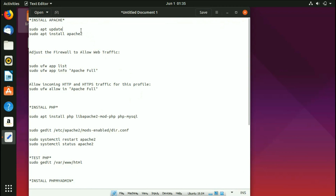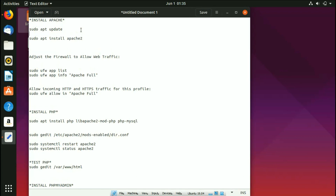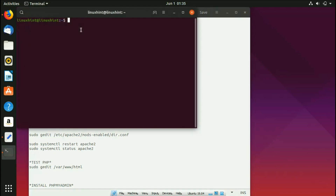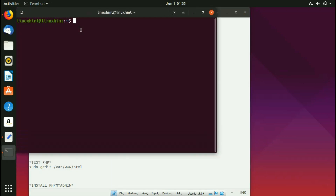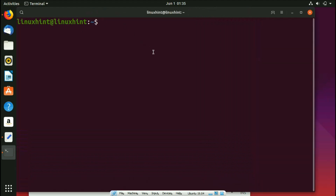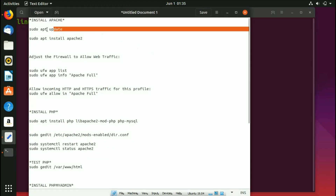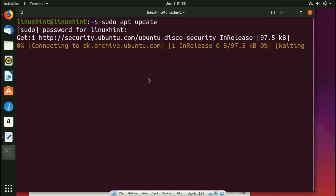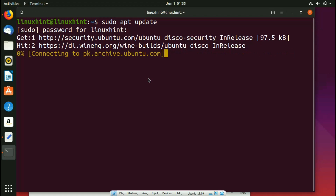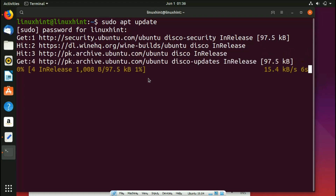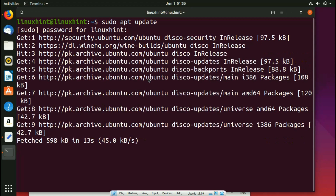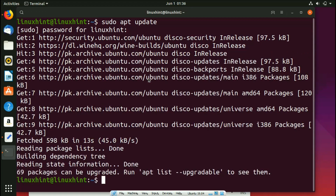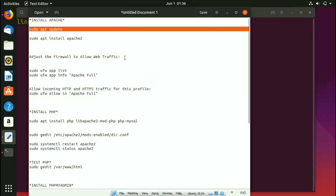The first step in installing LAMP stack is to install the Apache2 server. Press Ctrl+Alt+T to open the terminal and zoom in. First we run the update command — paste it in the terminal, enter your password, and it will update your Ubuntu repositories. Once the update completes, we'll install Apache2.